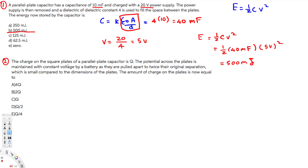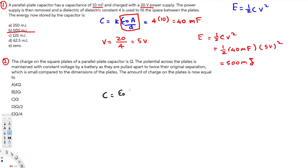Now let's look at the second question. The charge on the square plates of a parallel plate capacitor is Q. The potential across the plates is maintained at constant voltage by a battery as the plates are pulled apart to twice their original separation. The amount of charge on the plates is now equal to what? We know that capacitance equals epsilon-naught times A over D, and Q equals CV.